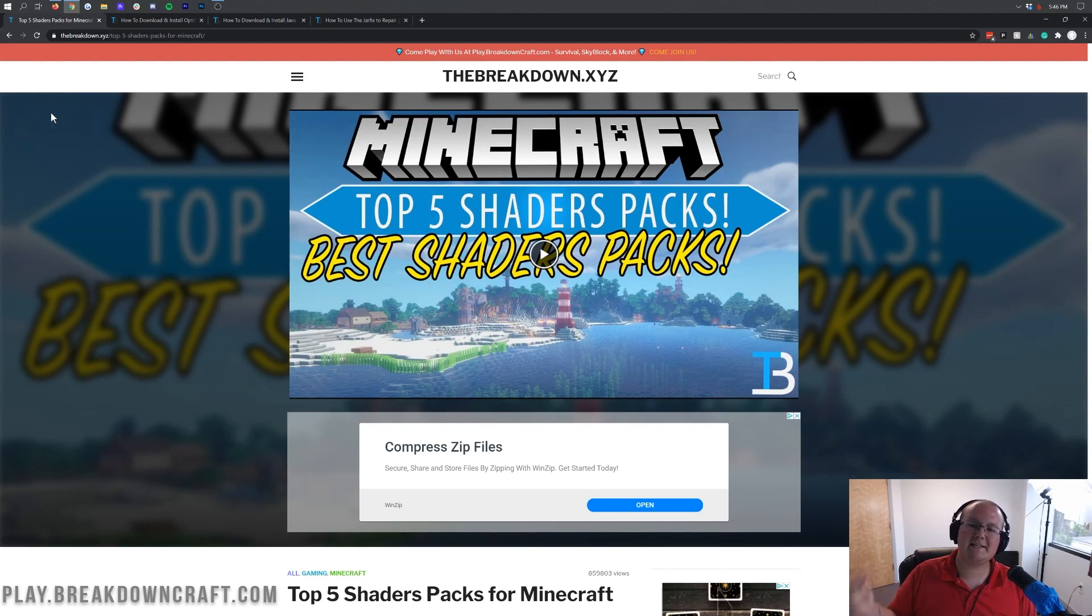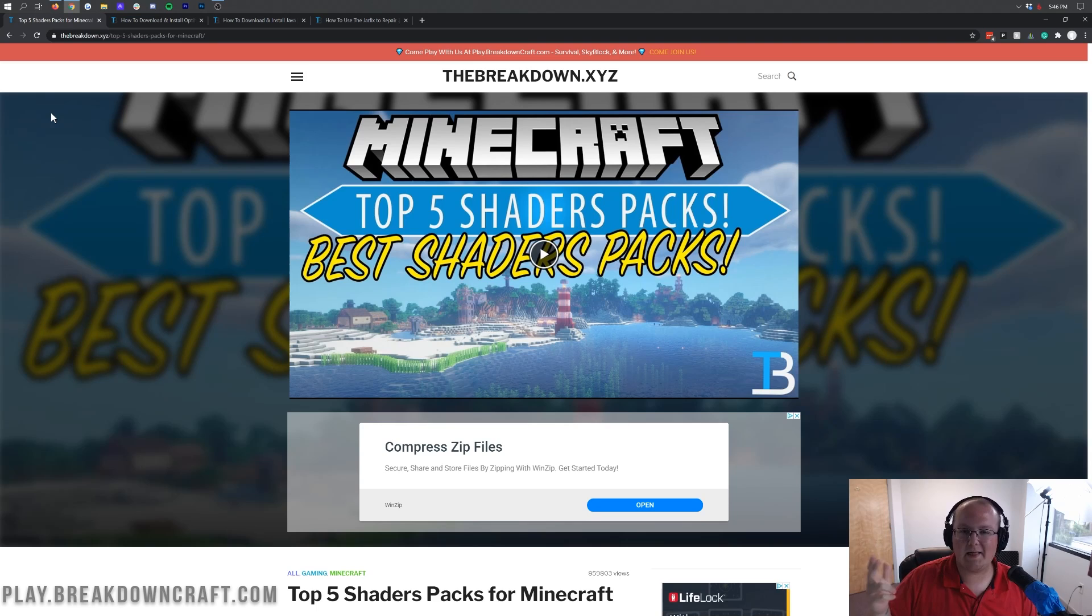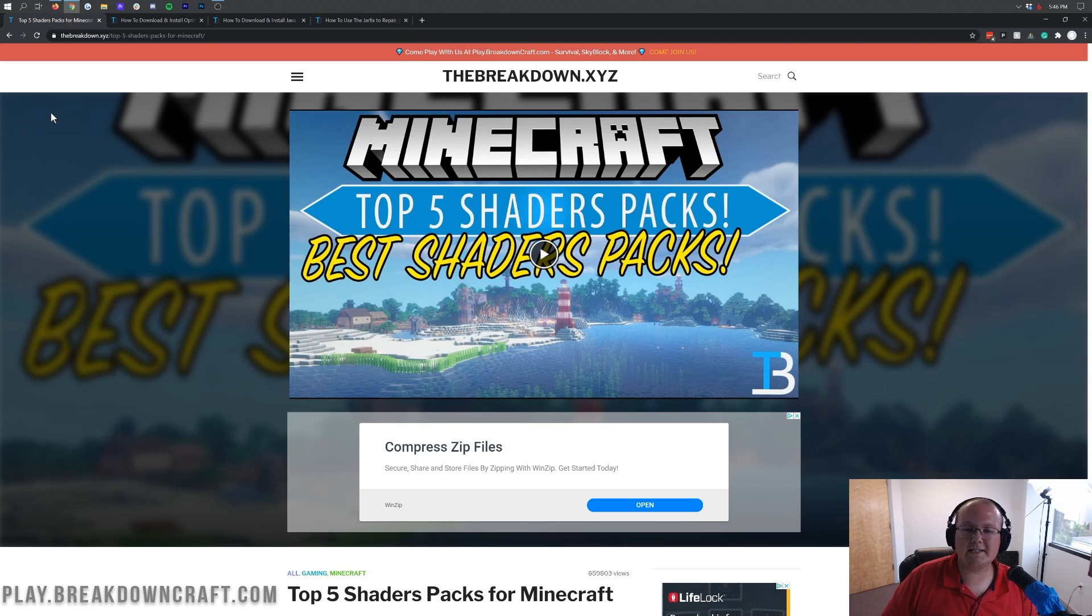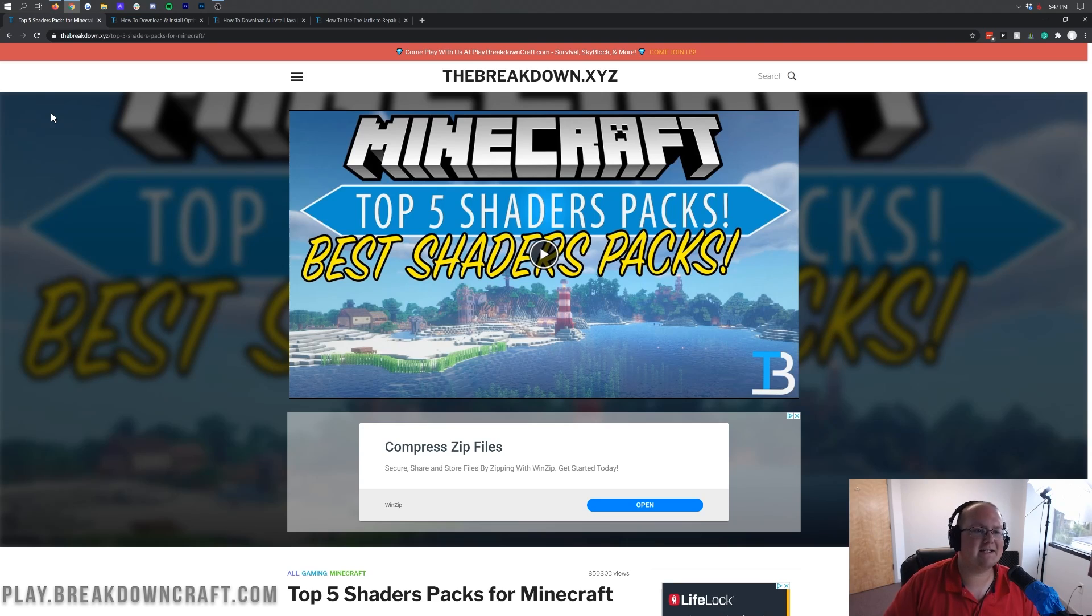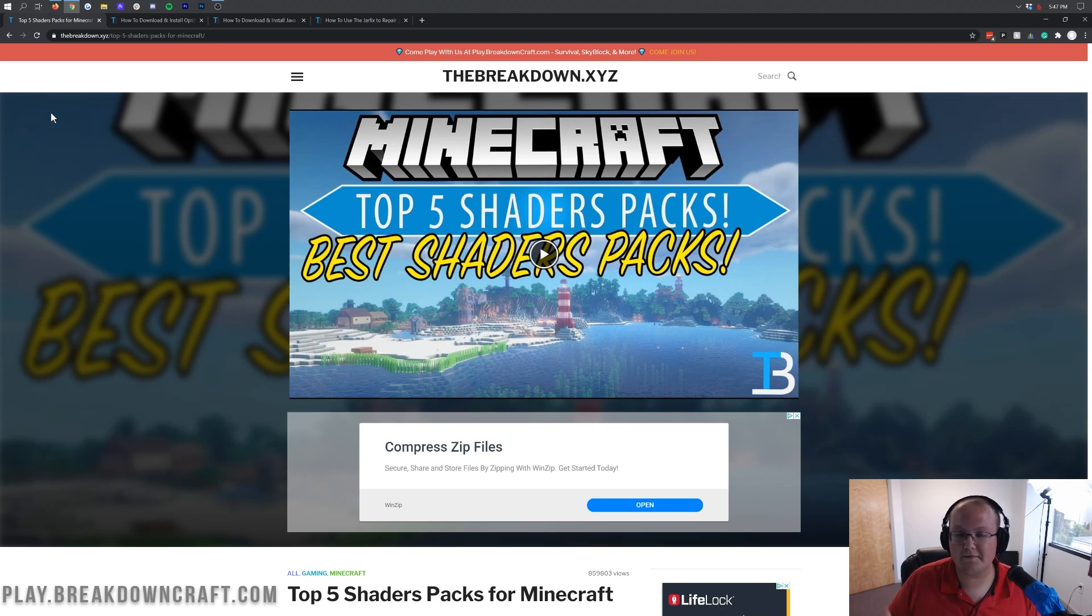Hey everyone and welcome back to The Breakdown. Today I want to be teaching you how to download and install shaders in Minecraft 1.16.3. We're going to be going over every single step of getting shaders from 1.16.3, downloading different shaders packs and installing them in the game and looking at shaders options. It's all going to be covered in this video.